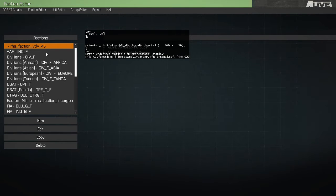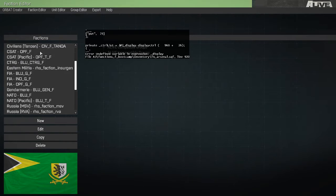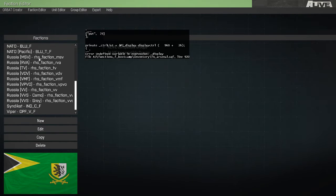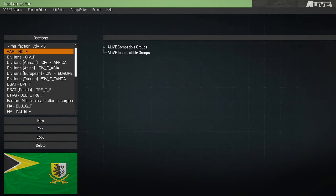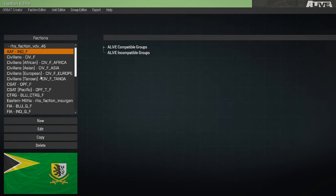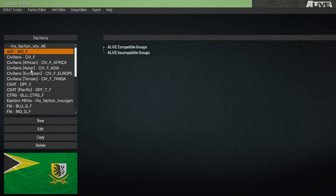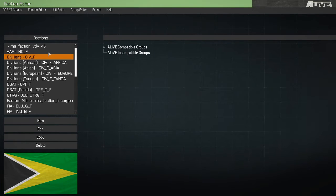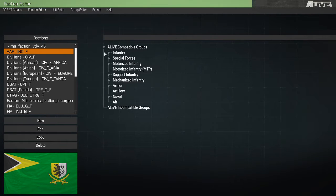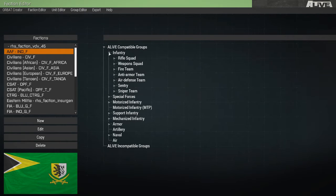So we start off in the faction editor. Here we can view a list of all factions that exist in the game, both in the config and factions that we've created during the current running session. On the right side, we can view groups that exist for the current faction.